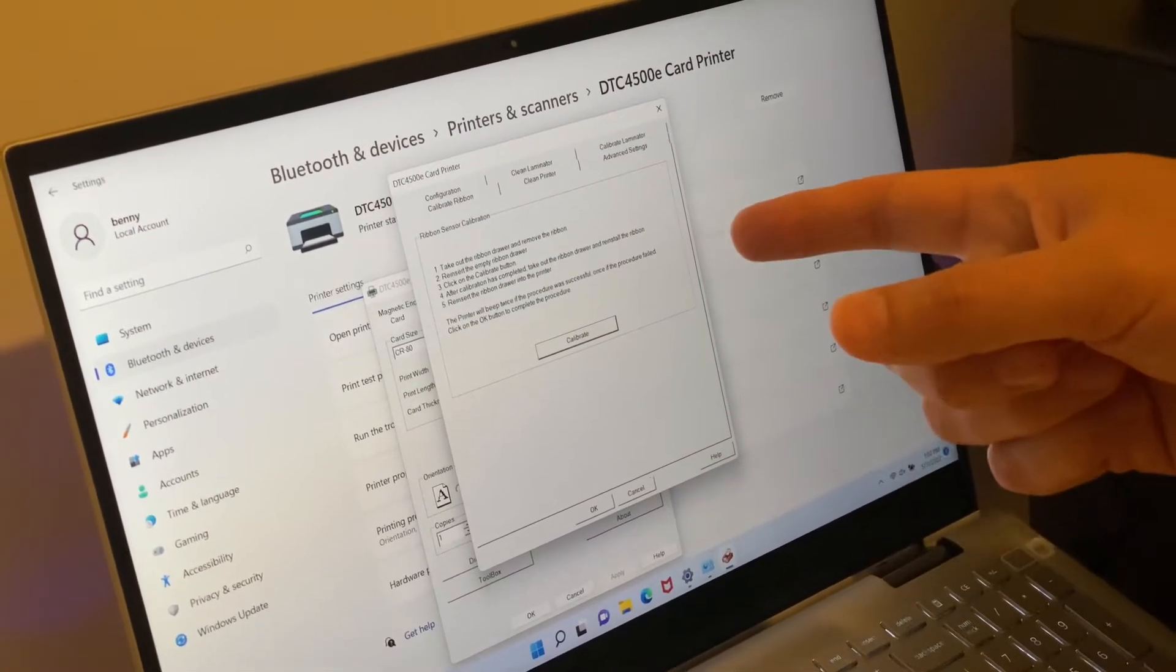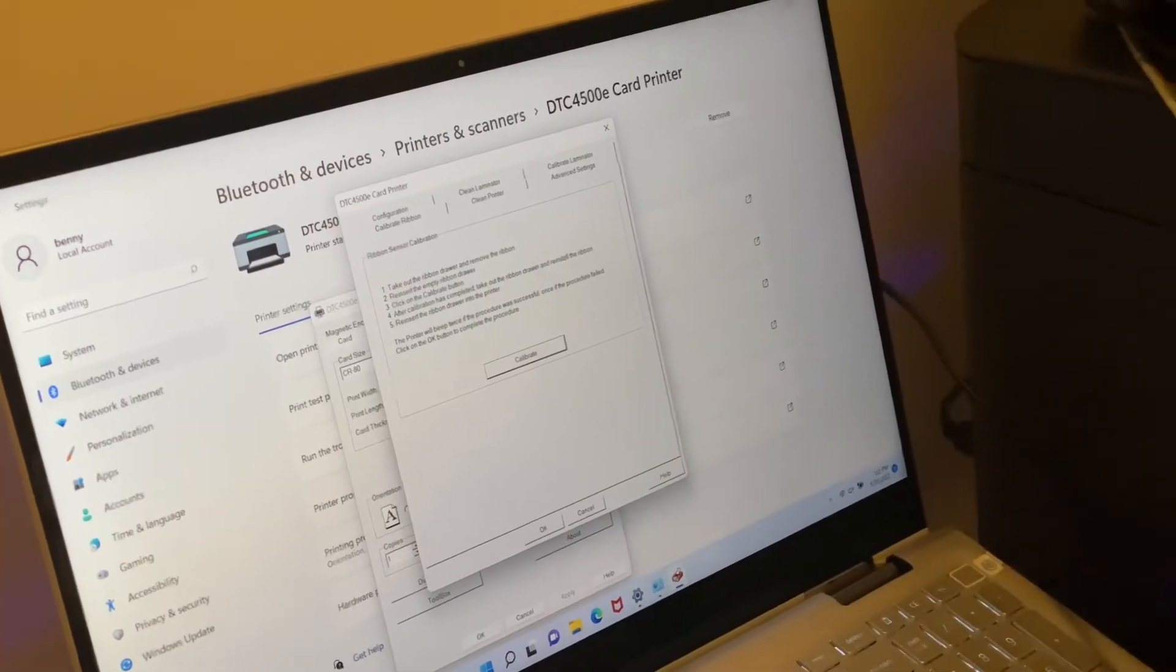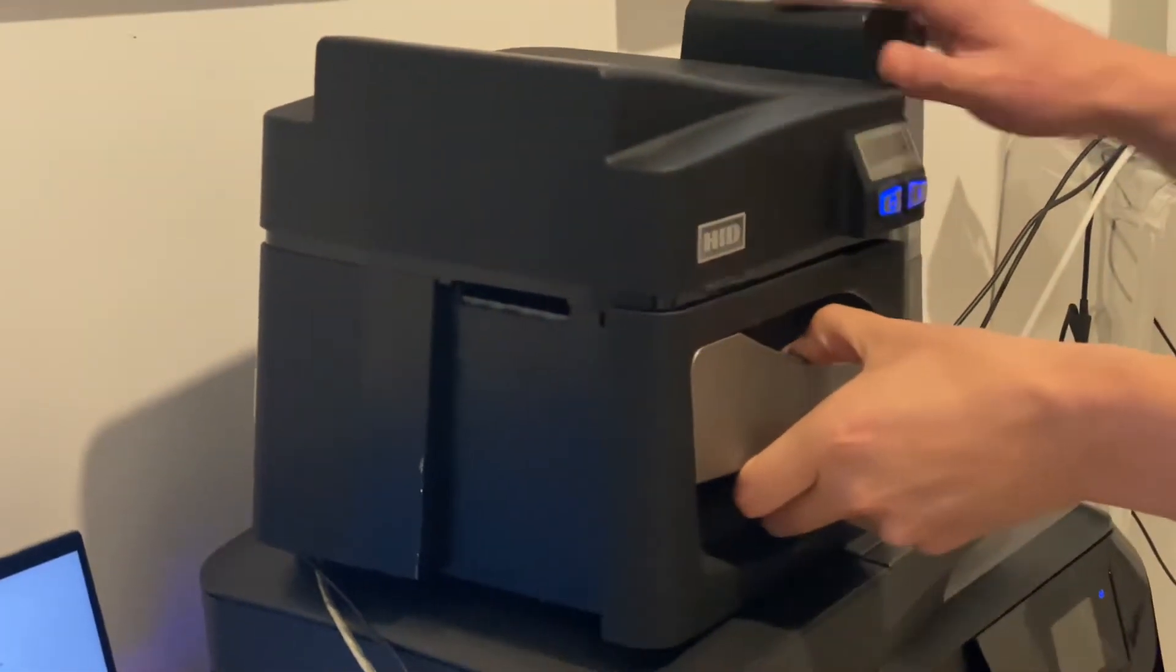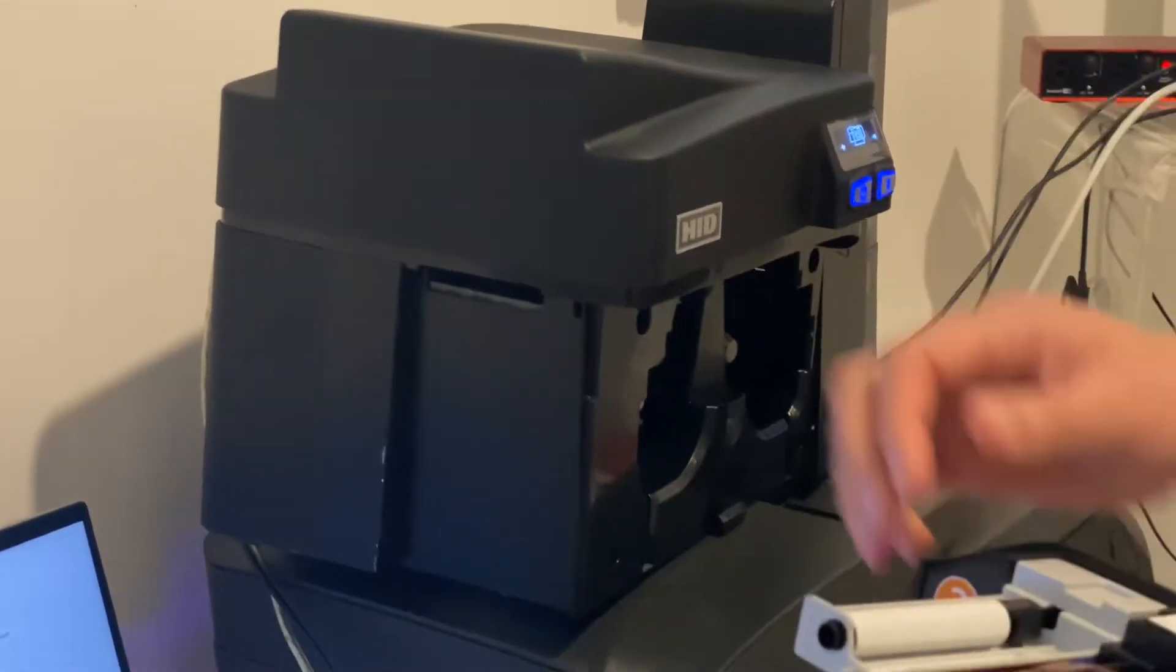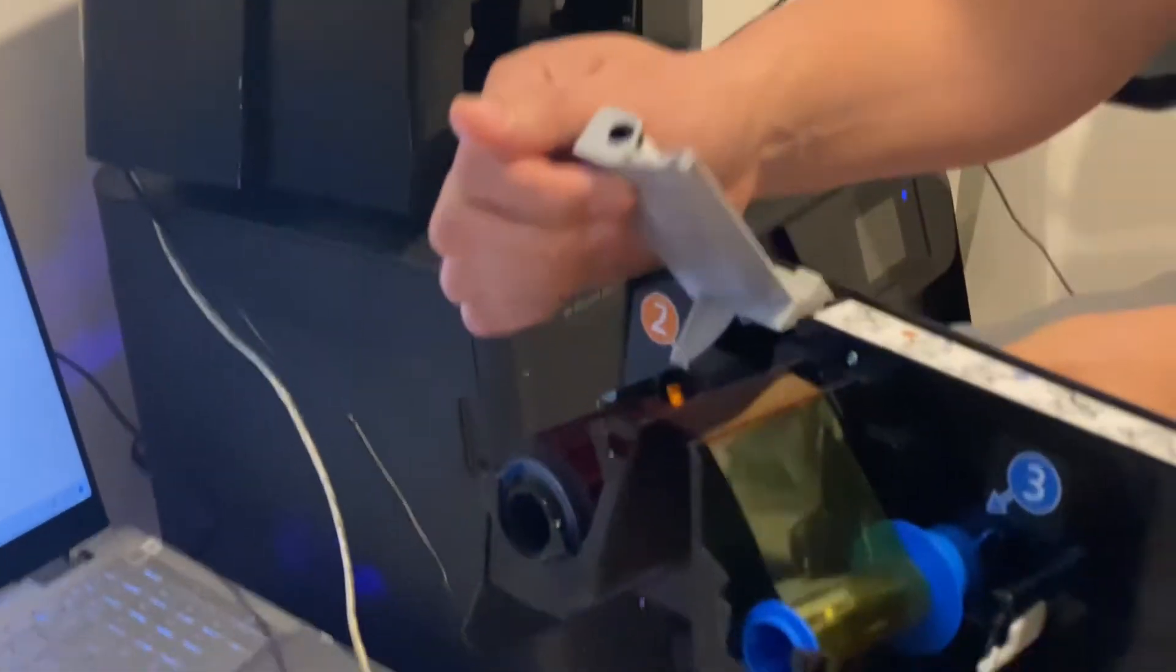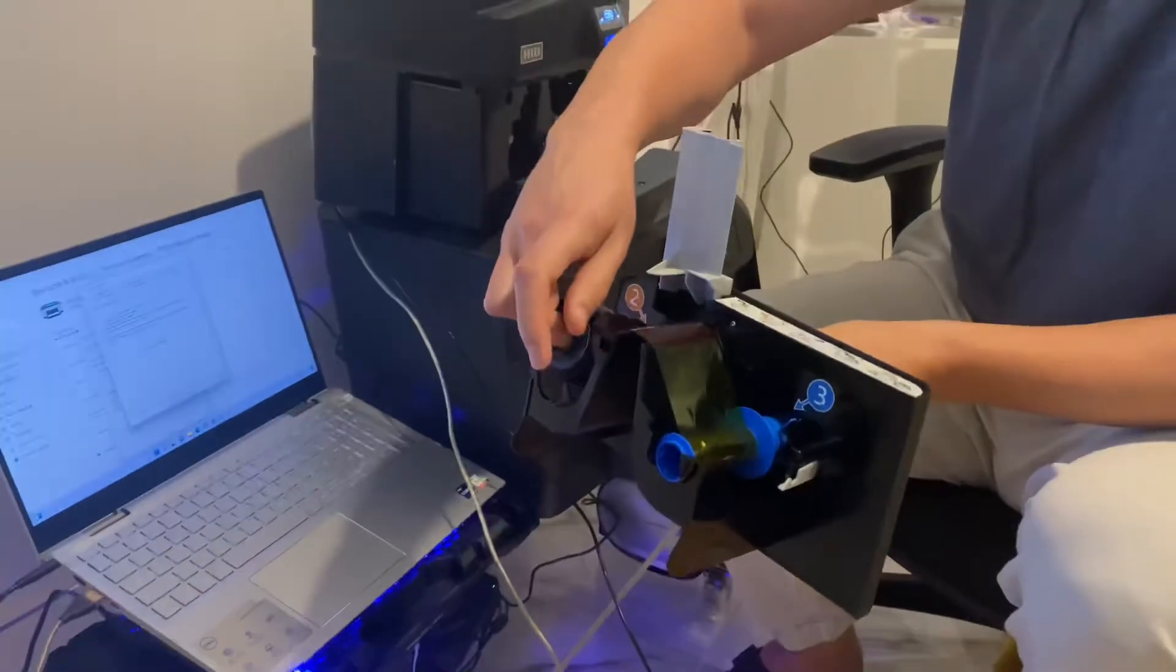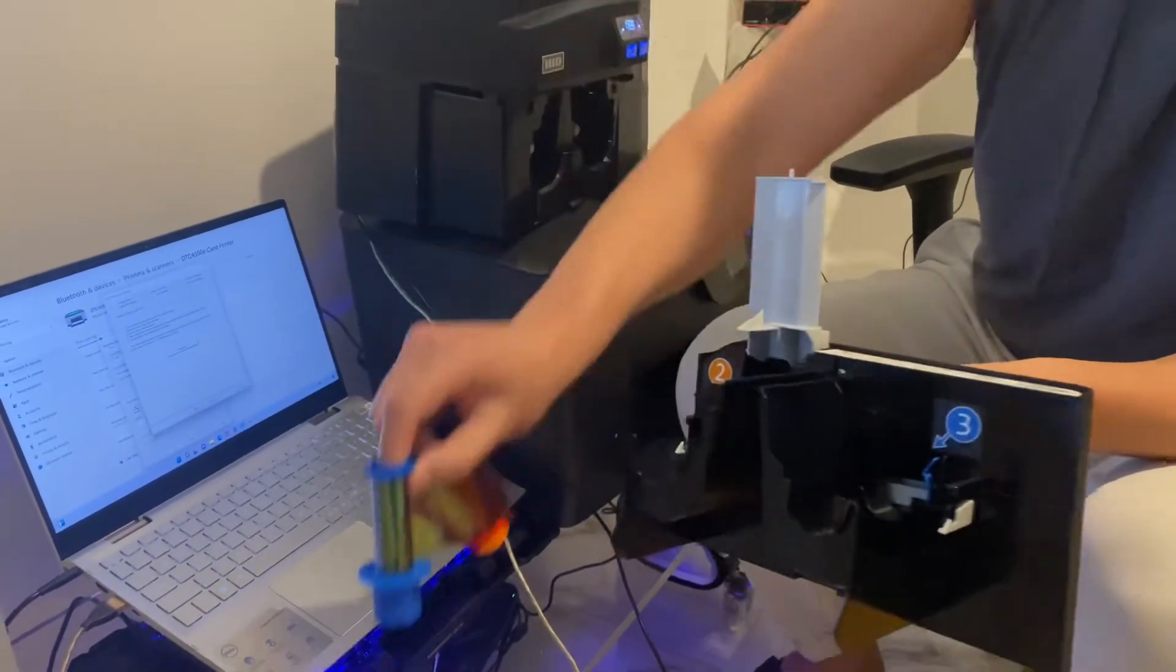ask you to take out the ribbon drawer and remove the ribbon. Go to the Fargo ribbon, pull it out, lift out this piece here, take the ribbon out, and put it on the side.